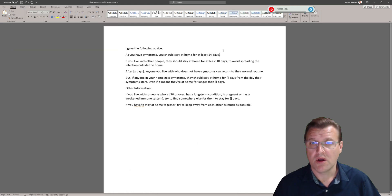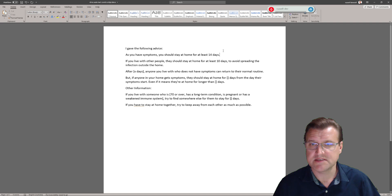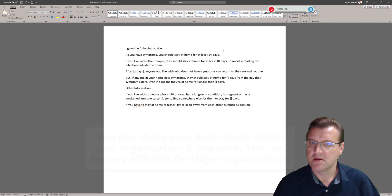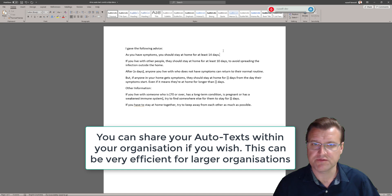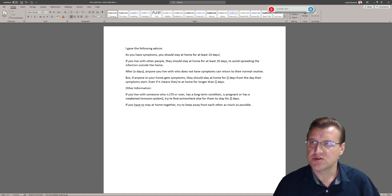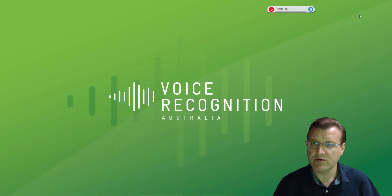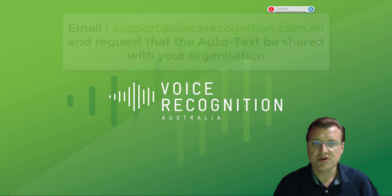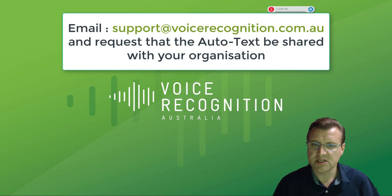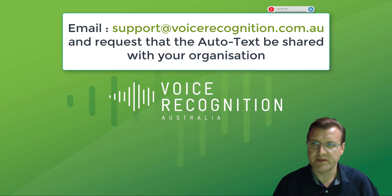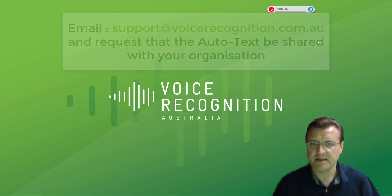Now a big benefit of the Dragon Medical One system is we can distribute autotext from colleagues, other doctors within your organization. So if someone makes a really good autotext, talk to us, we will upload it to your Dragon Medical One group and everyone can benefit from it. Just let us know what you'd like to do and we're more than happy to accommodate that.